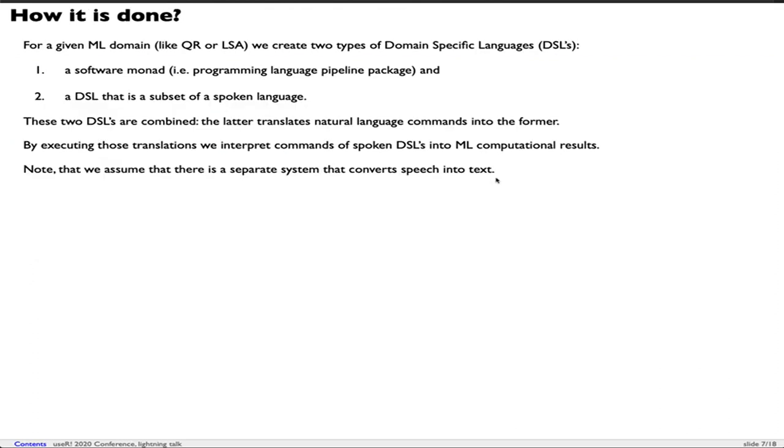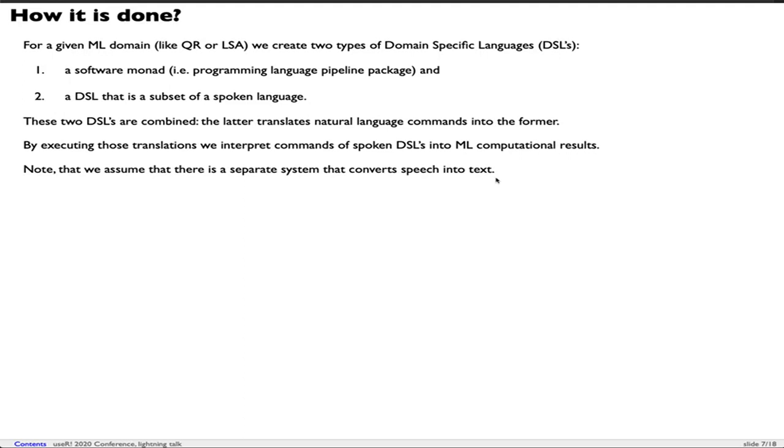So how is this done? For each given machine learning domain like quantile regression or latent semantic analysis, we create two types of domain specific languages. The first is a software monad or programming language that provides pipelines. The second is a domain specific language that's a subset of a spoken language like English, Chinese, or Spanish. These two domain specific languages are combined.